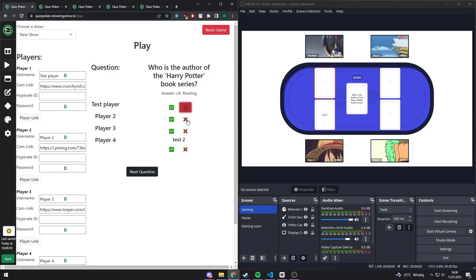After everything is finished, you can start a new round. That's the basic game principle for now.